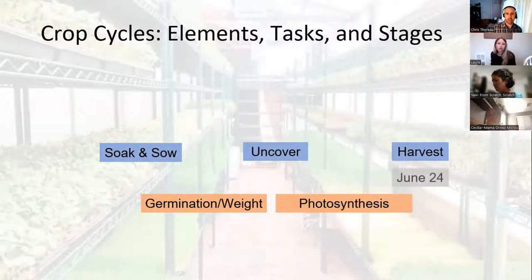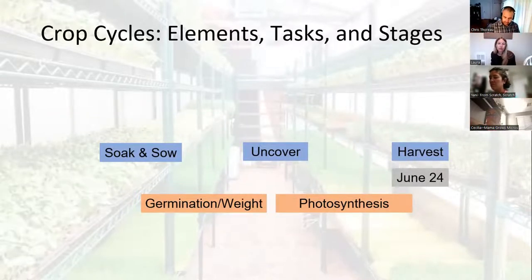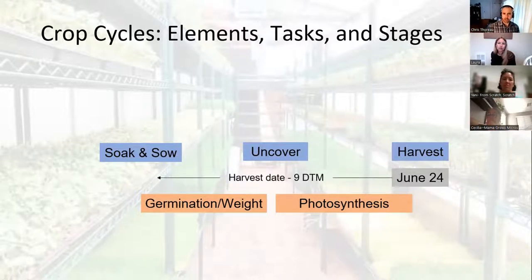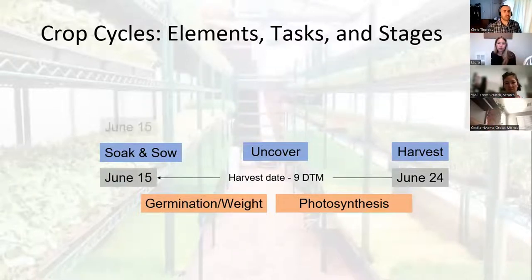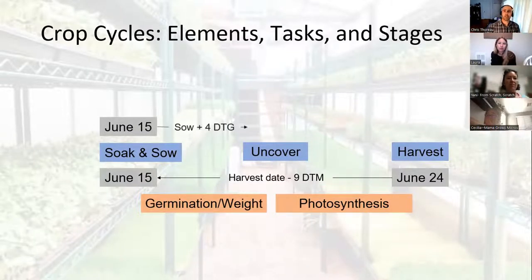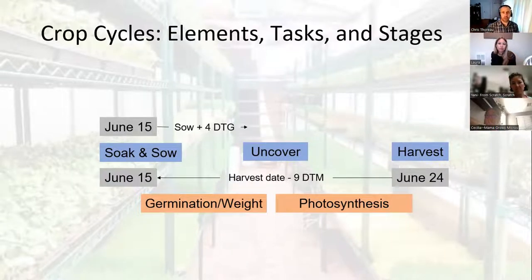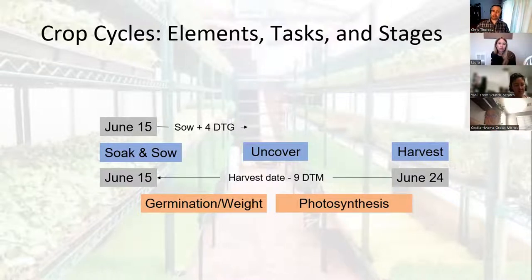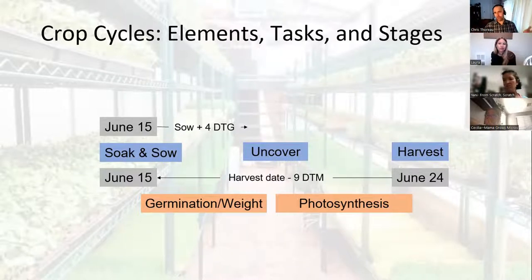The example we gave was a harvest on June 24, working with speckled pea. We had nine days to maturity, so that takes us back to June 15. When we sow on June 15, we count forward to our uncover date, which would be June 19. It's a very simple system — so for those of you who spent an hour and ten minutes with us last week, there you go: two minutes and we covered everything.